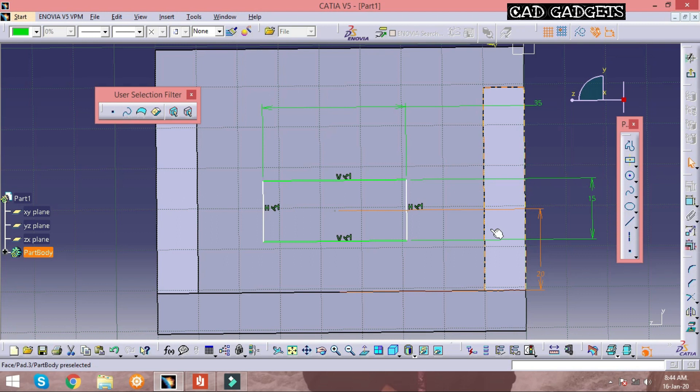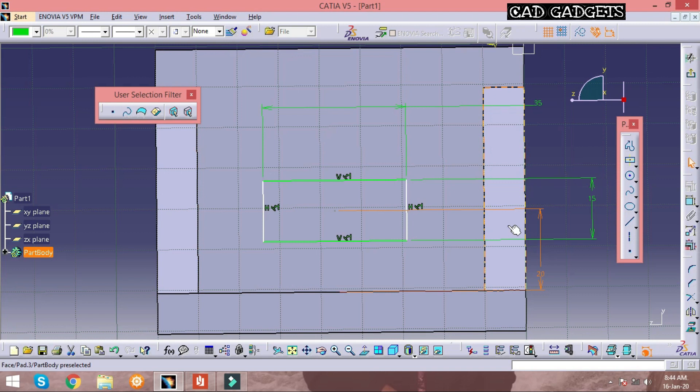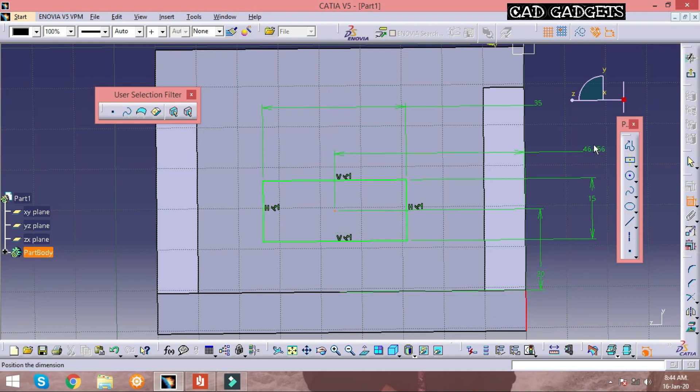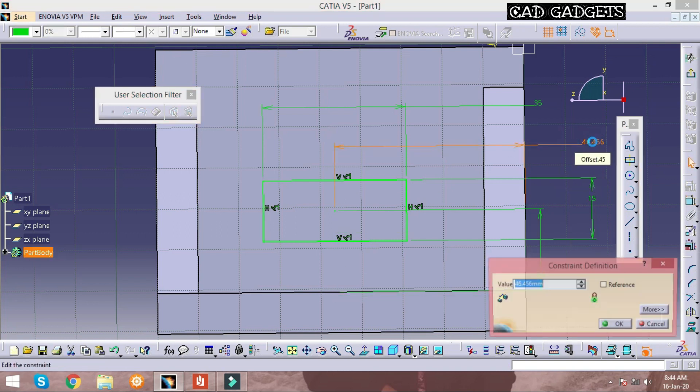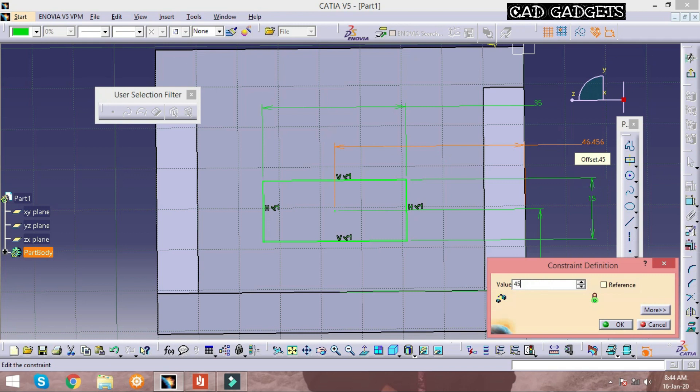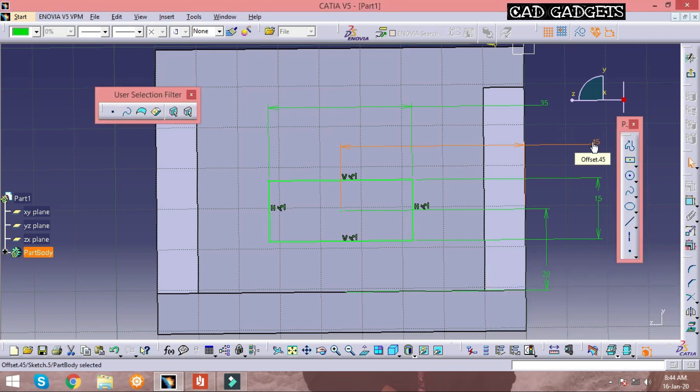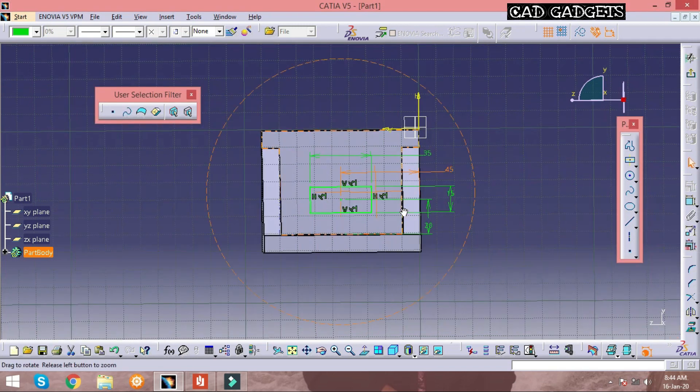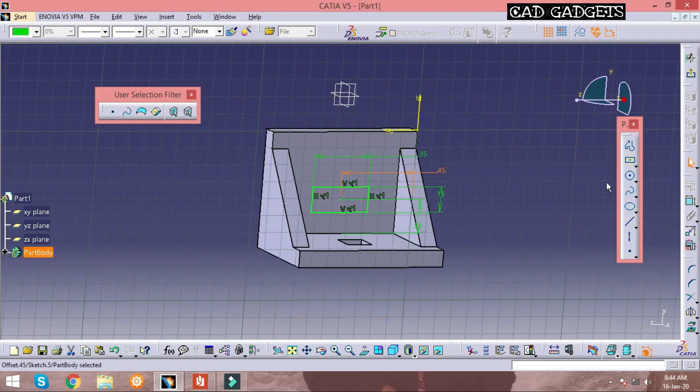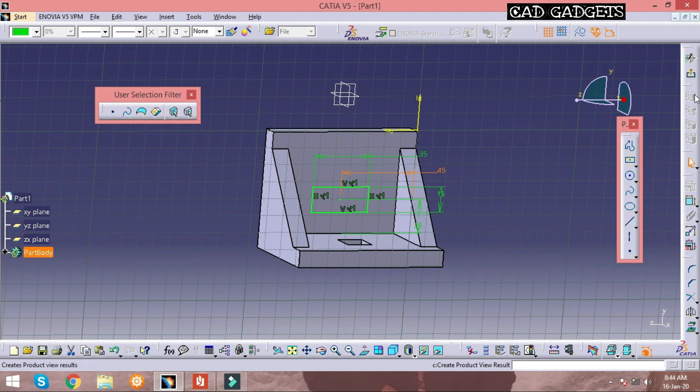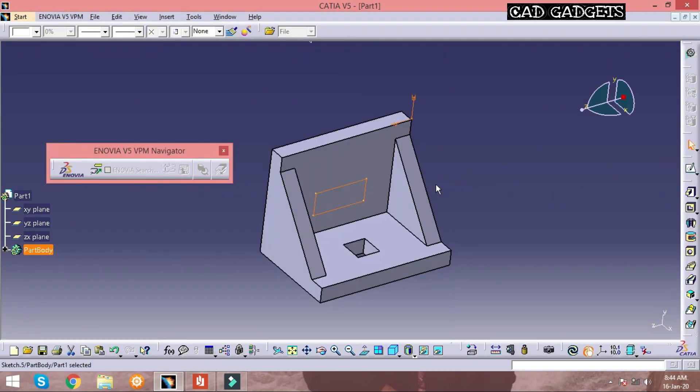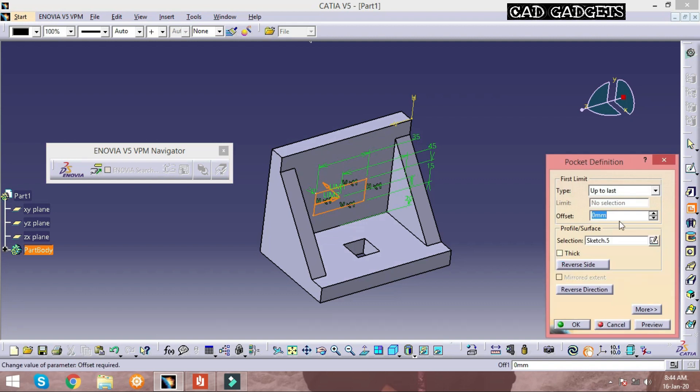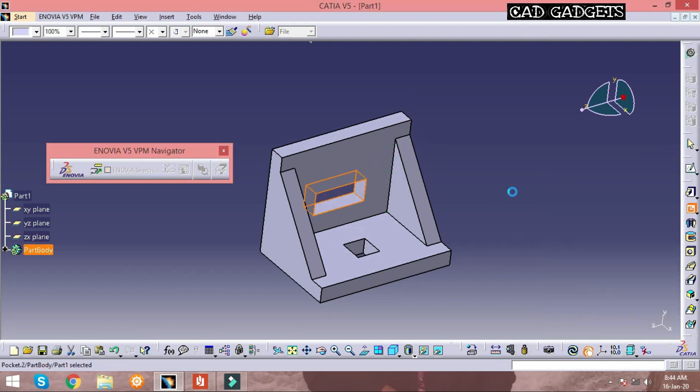This sketch also is present at the center. As I said earlier, the center can be done with the help of total length divided by 2. Now it is fully-constrained. Click on pocket option to perform the operation.